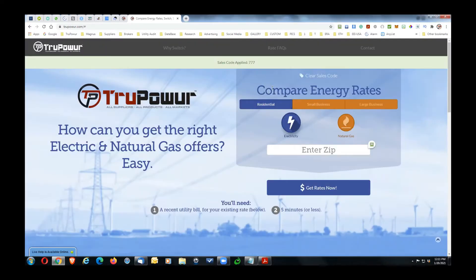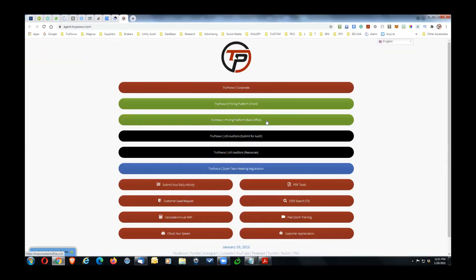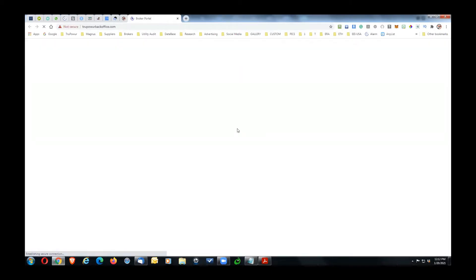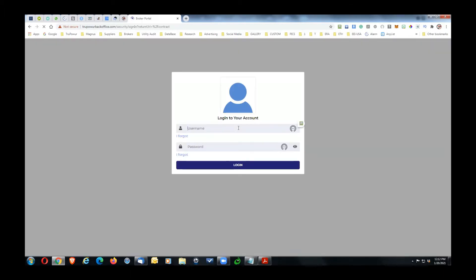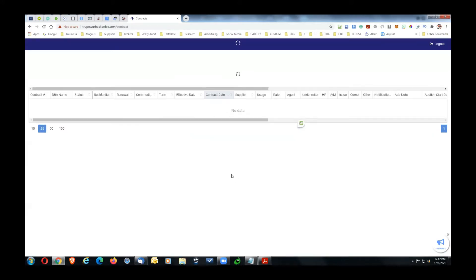Let's go on to the next step — looking at the back of the pricing platform. From here you'll enter your username, which is the same as your extension.